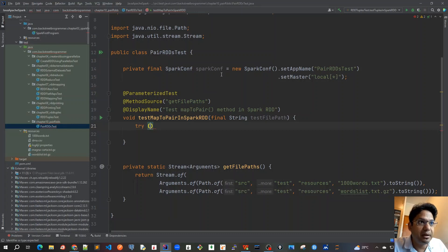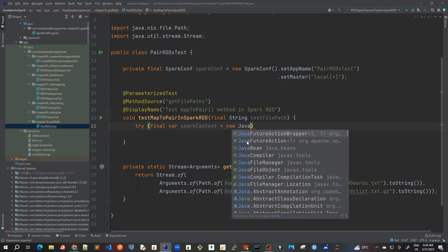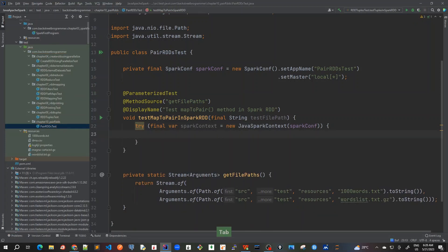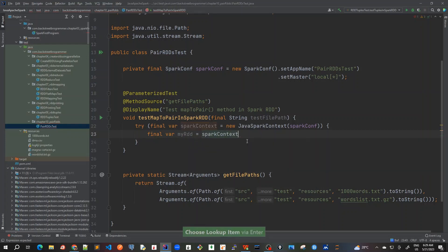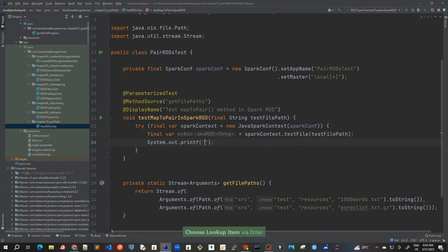Let's start writing this. I'll start with try-with-resources and create the SparkConf, then use the SparkConf object to create a JavaSparkContext. The JavaSparkContext is the gateway for all Spark APIs available in Java Spark RDD. I'll instantiate it as 'sparkContext' and pass our SparkConf object. Since we're using try-with-resources, we don't need to close it explicitly. Then we create our RDD — call it 'myRDD' — and use sparkContext.textFile() passing the test file path coming from the method parameter.